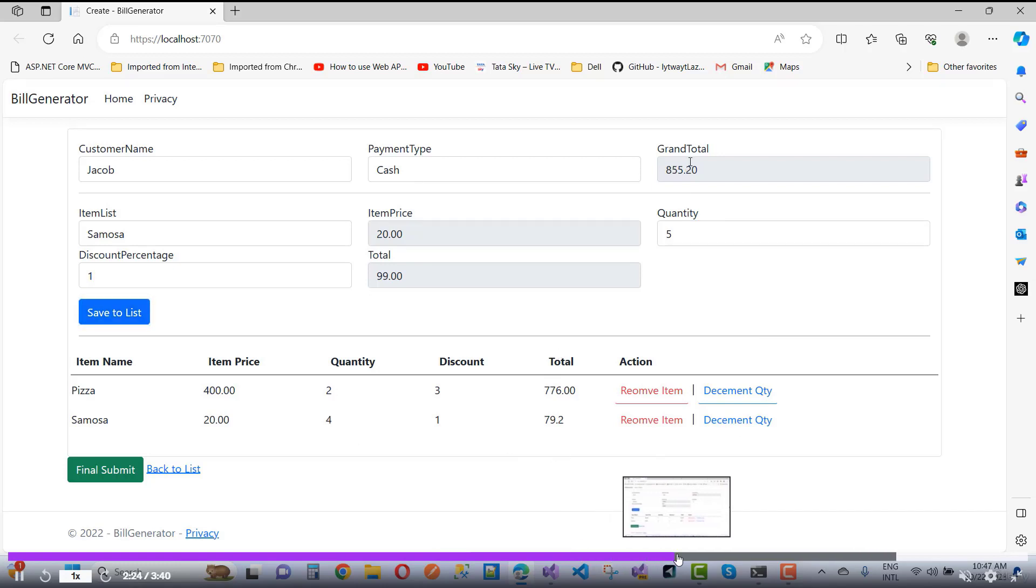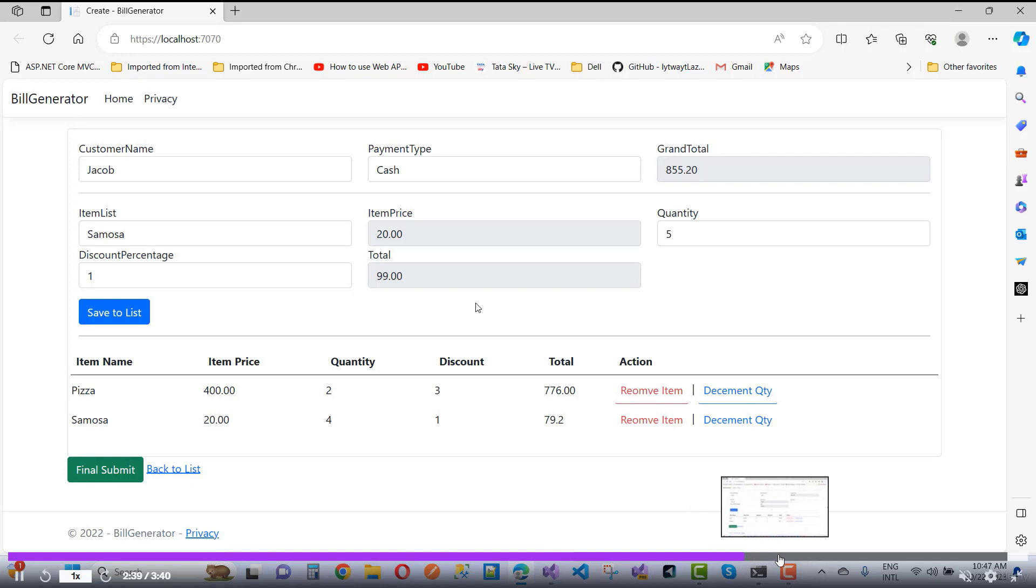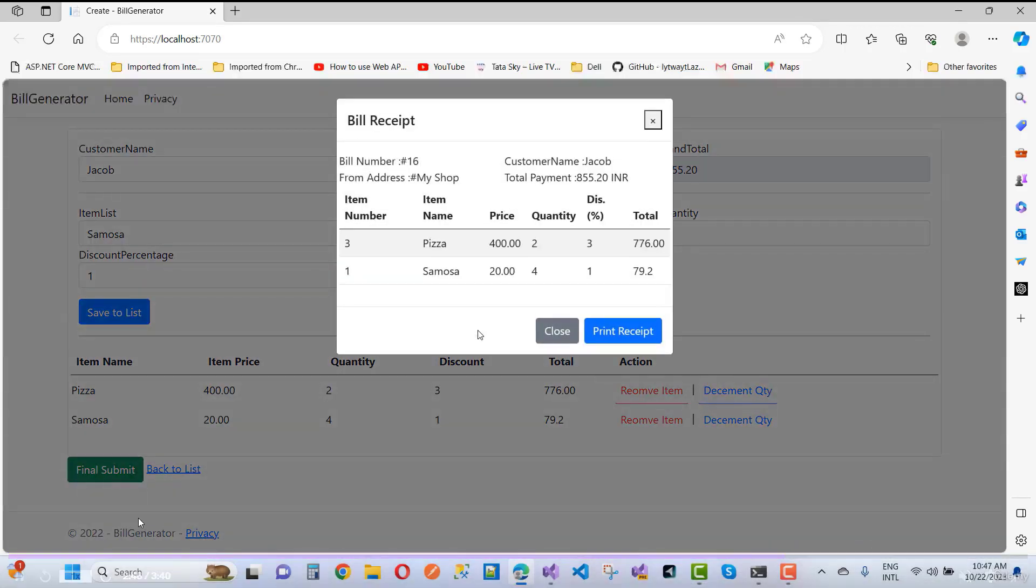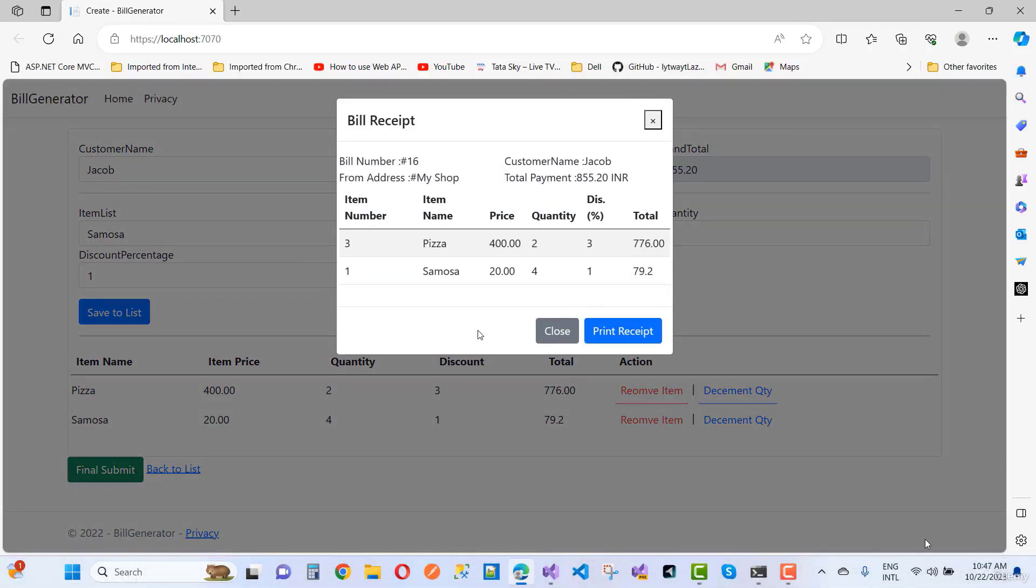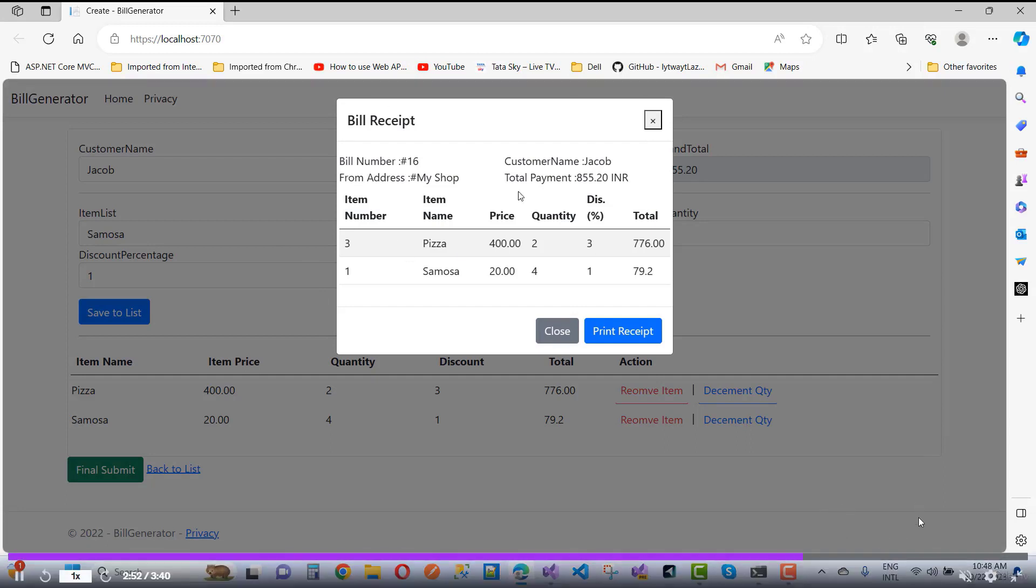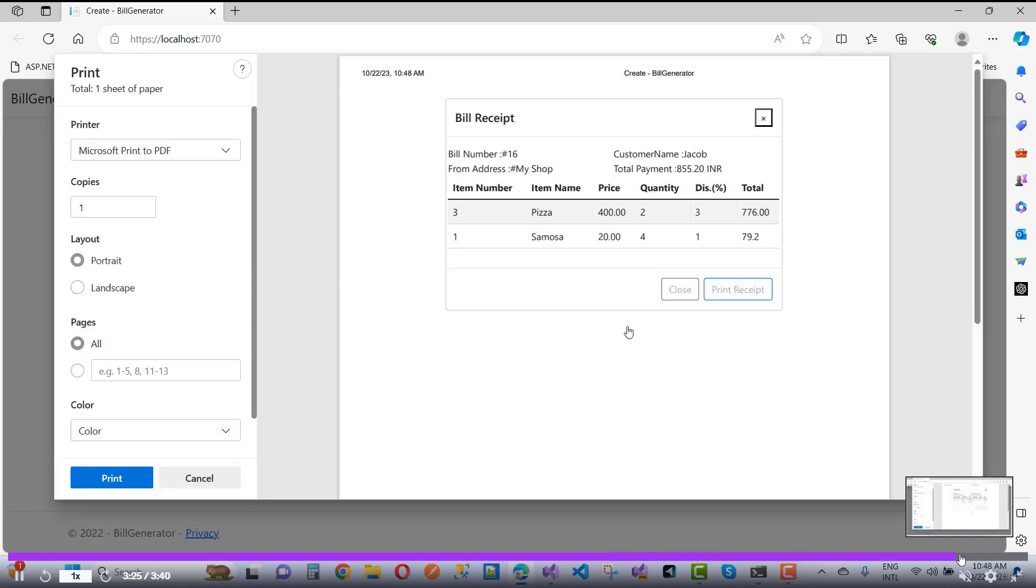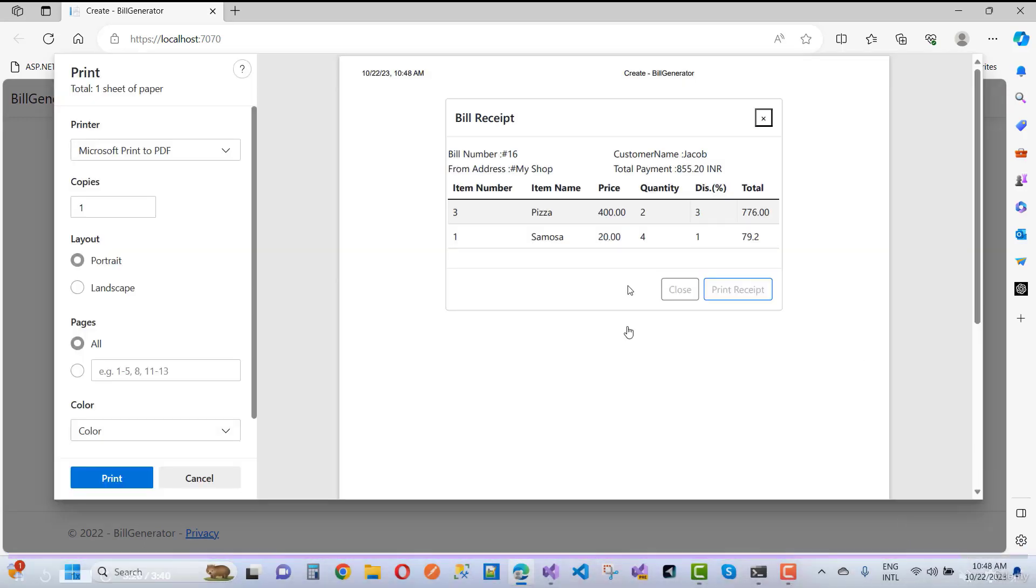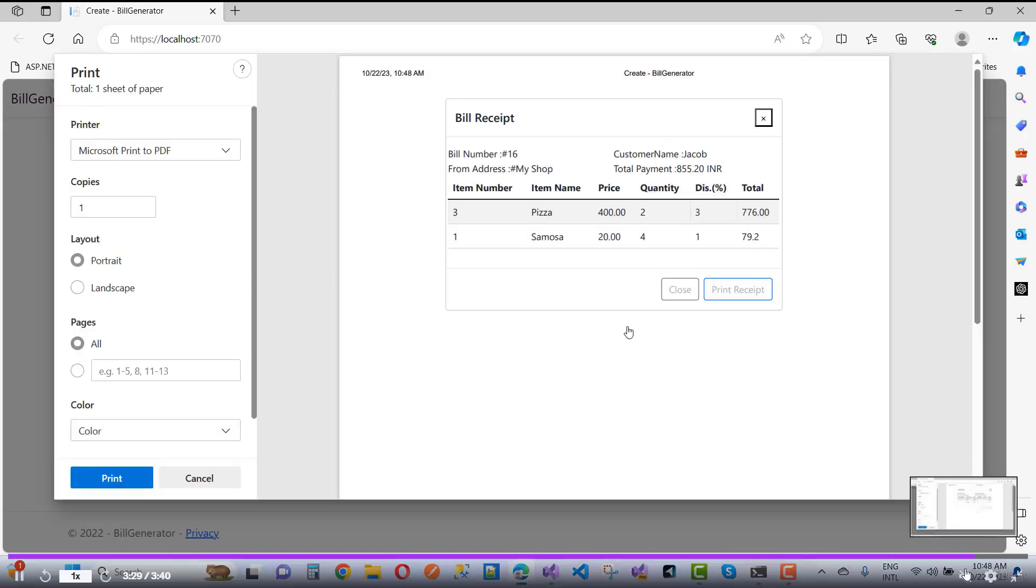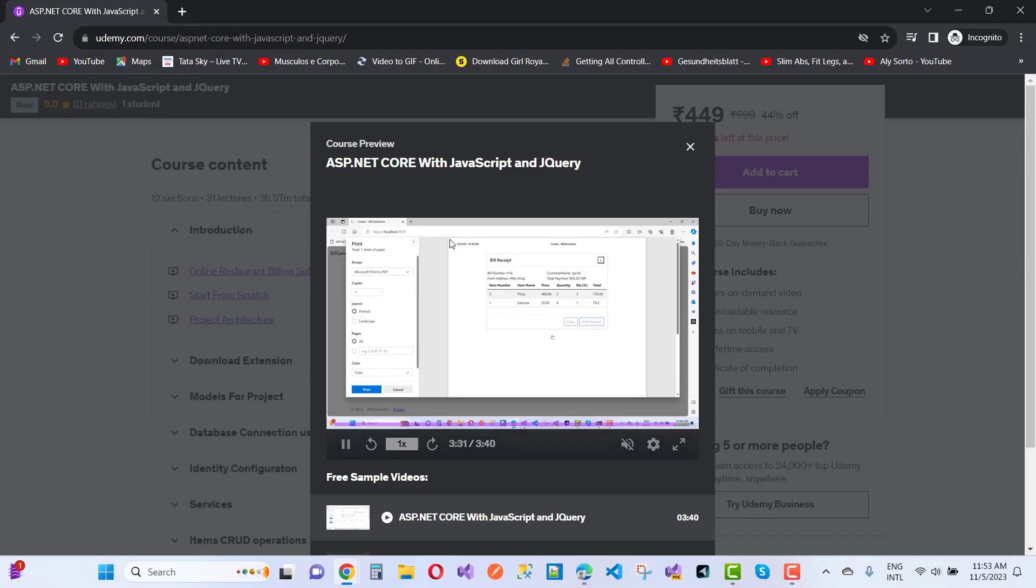Features include decrement quantity, remove items, update the quantity as well. The final submit is the build receipt. You can generate a PDF and print out the application. Here we have a simple demonstration of the project.